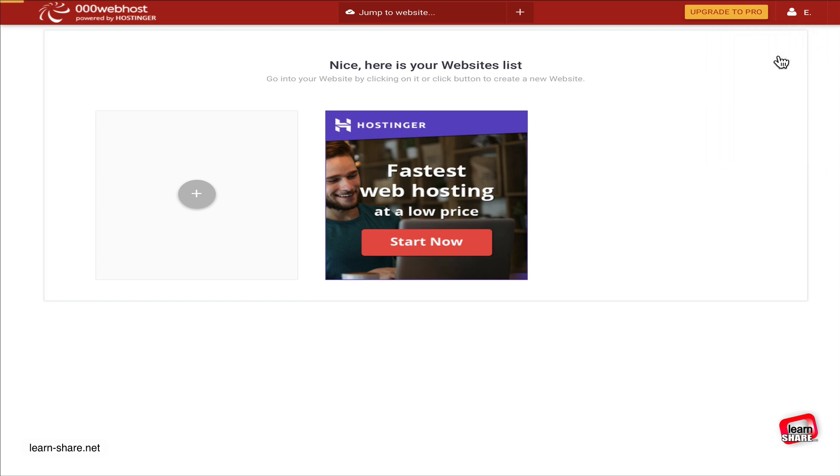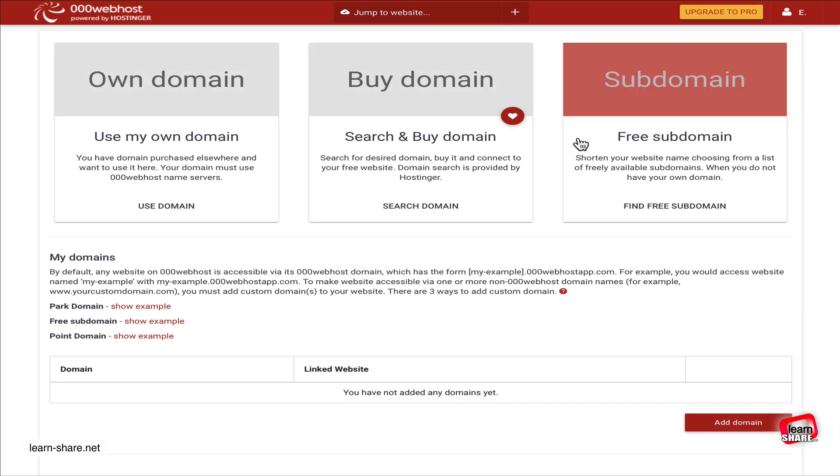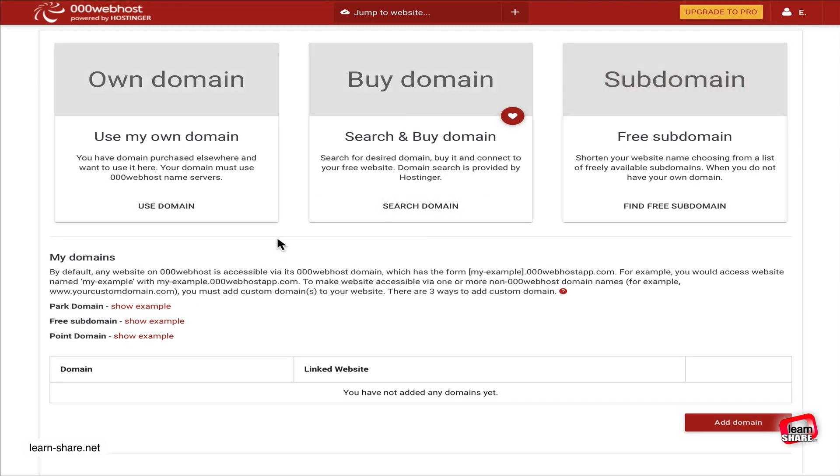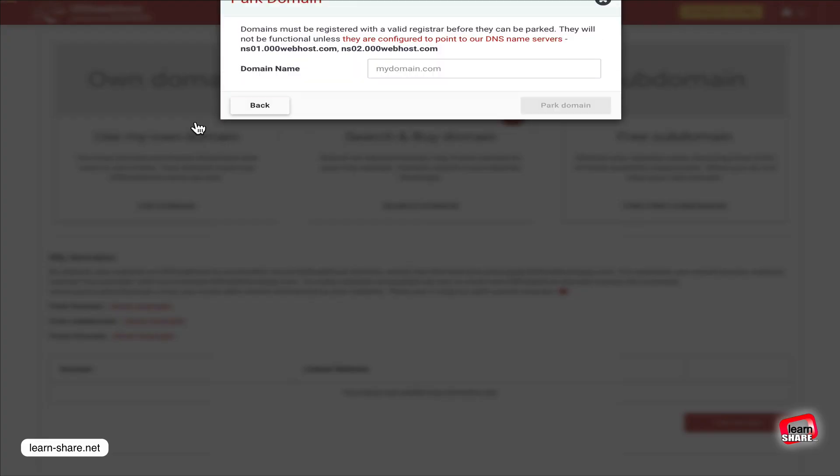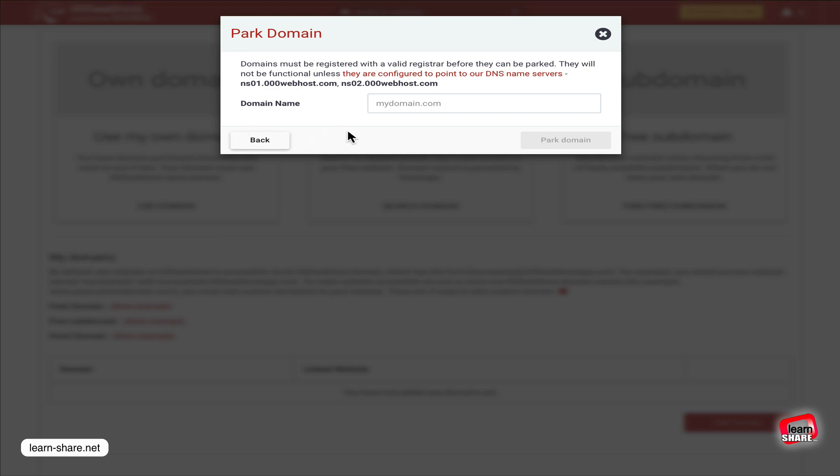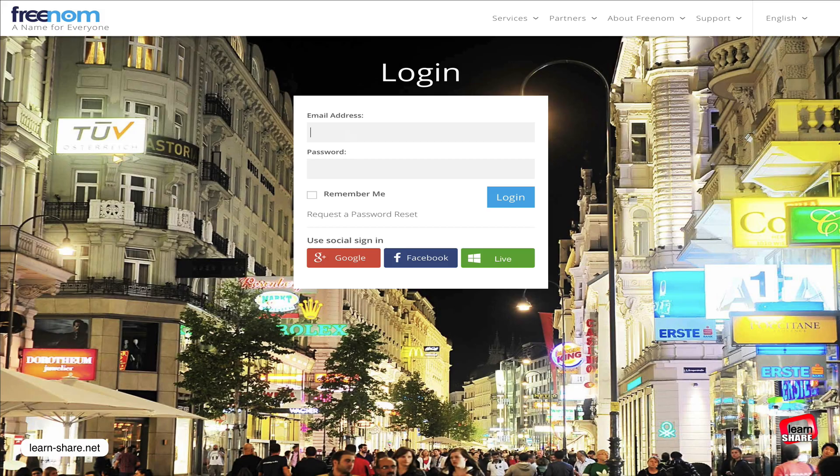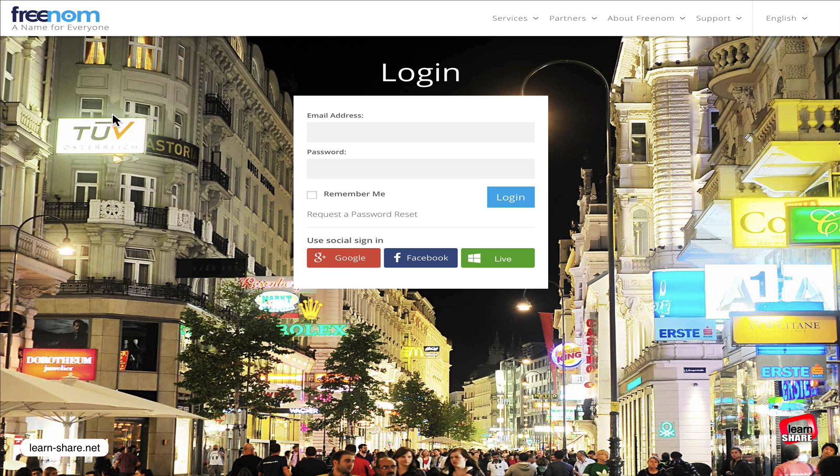Next, choose the option 'Use my own domain.' To park a new domain, we need to create one. Go to Freenom.com - link in the description - and create an account.